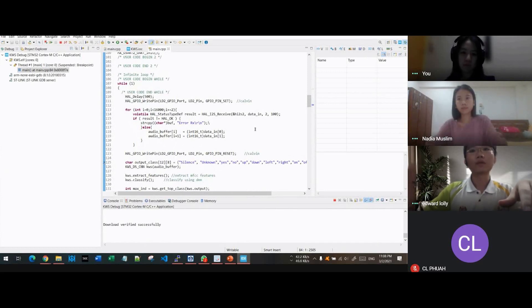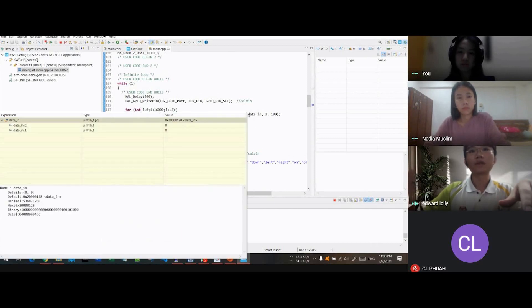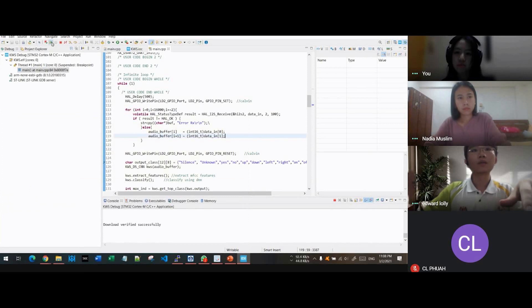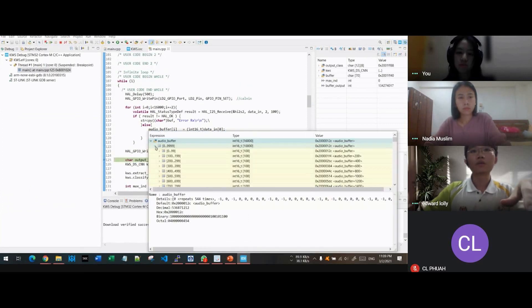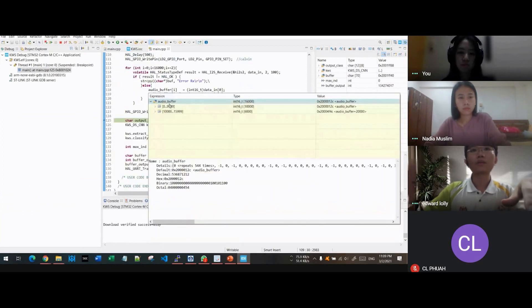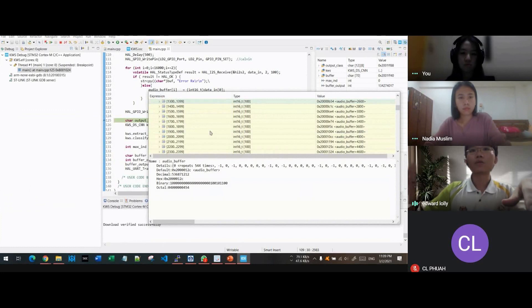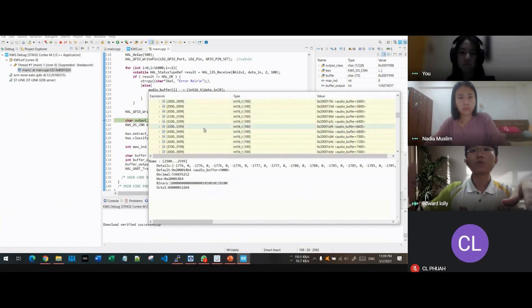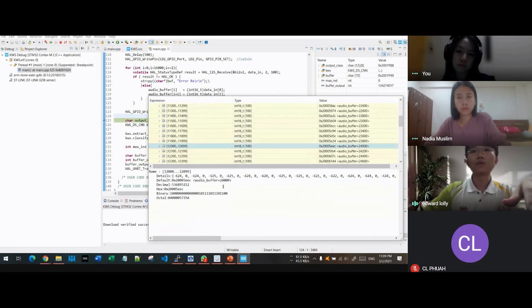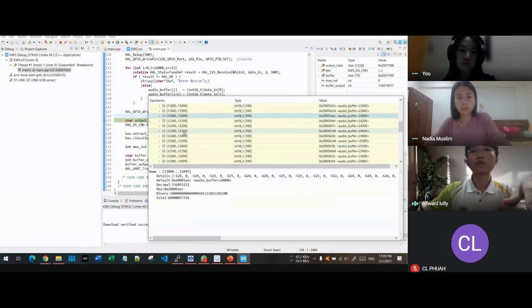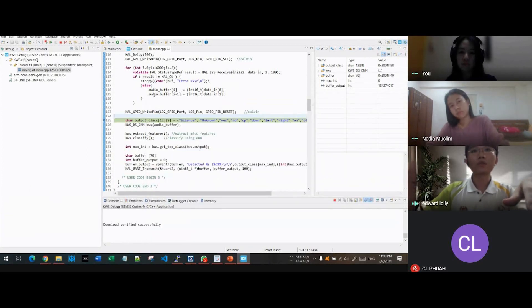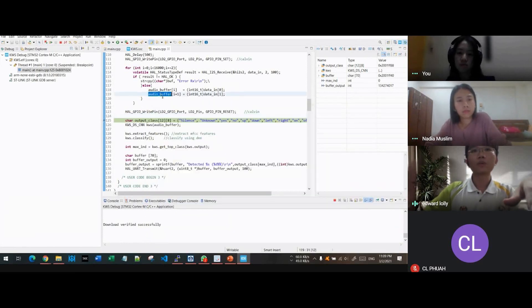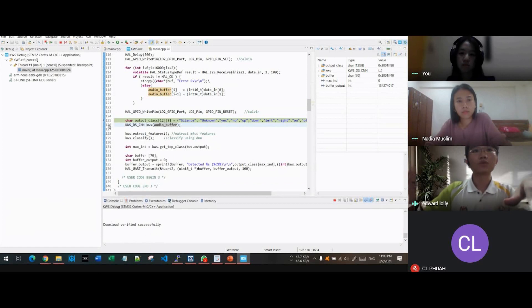So we will start to run. Before starting the program, we can see that the data is actually not going in, it shows zero value. So after we start the process, the audio buffer is actually filled up with values captured from the data in pointer. So all of these are the floating amplitude of the audio input. After the audio buffer is full, this audio buffer will be fetched into the KWS algorithm. Remove the halt, we can see some real-time testing.